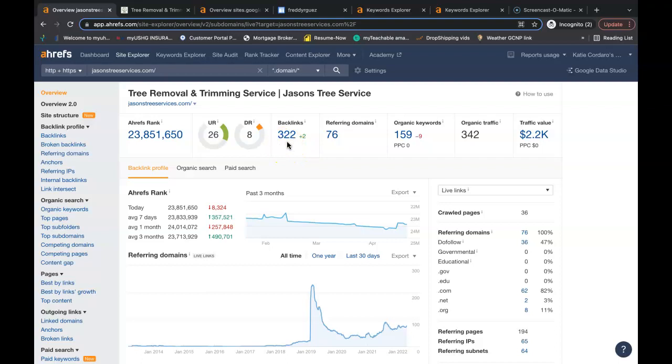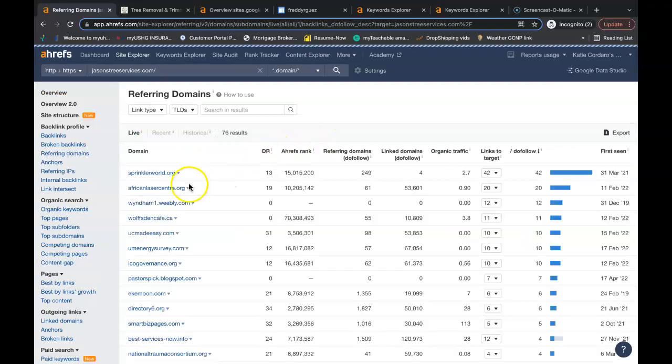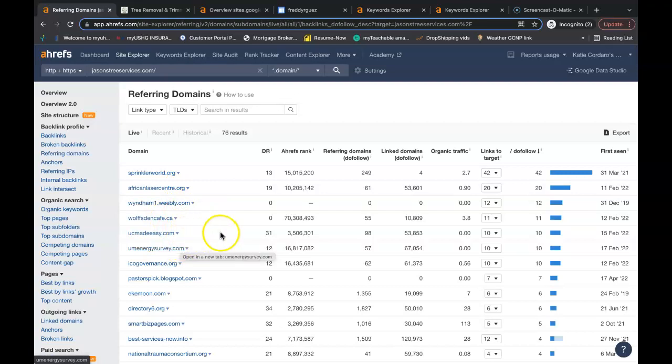So if these backlinks here are good enough to get him to the top of the page then they got to be good enough to get you to the top of the page as long as you have the content and the keywords to go along with it. So how do you get these backlinks? Well you can go into their referring domains and each and every one of these websites has a link linking people back to his website and you can do the exact same with yours.